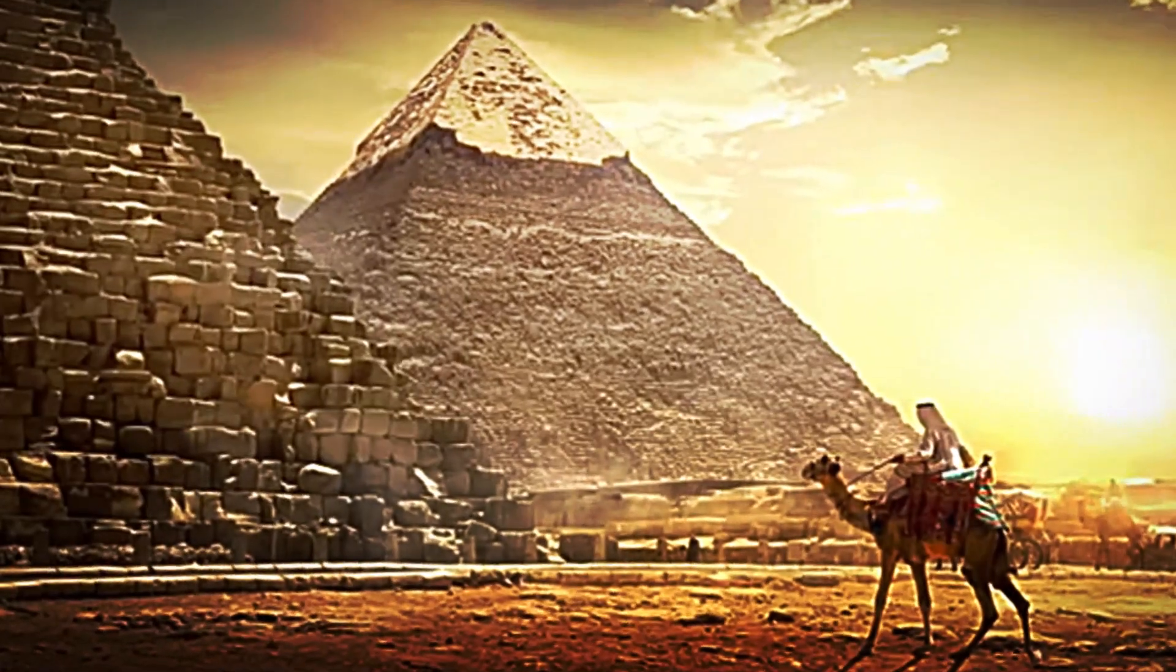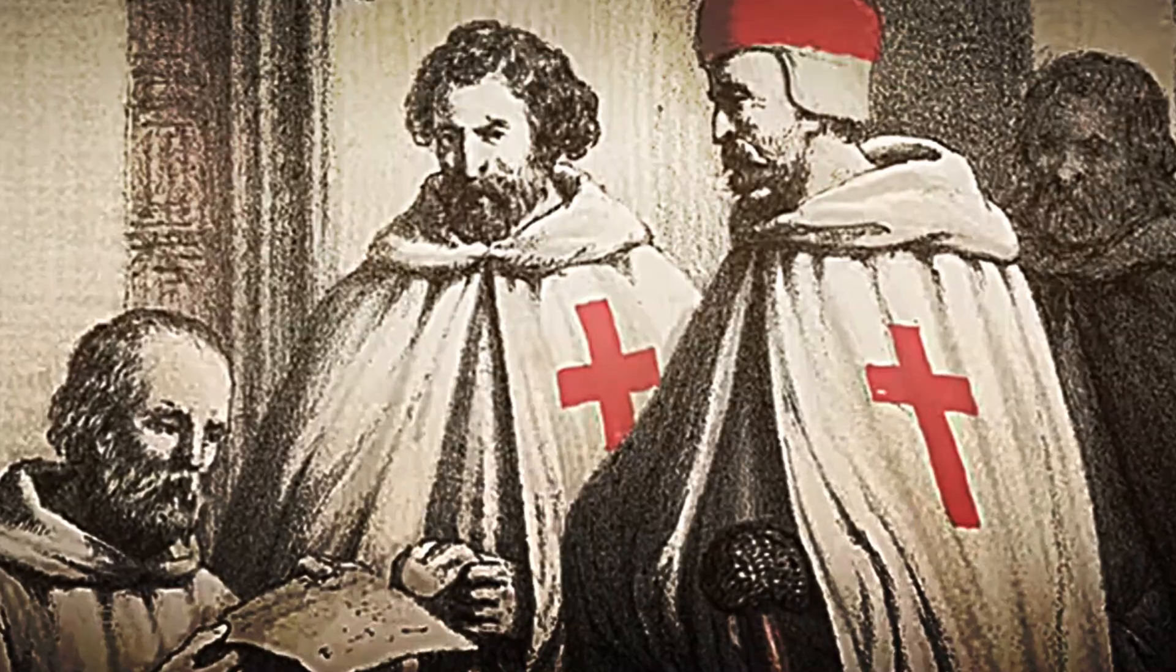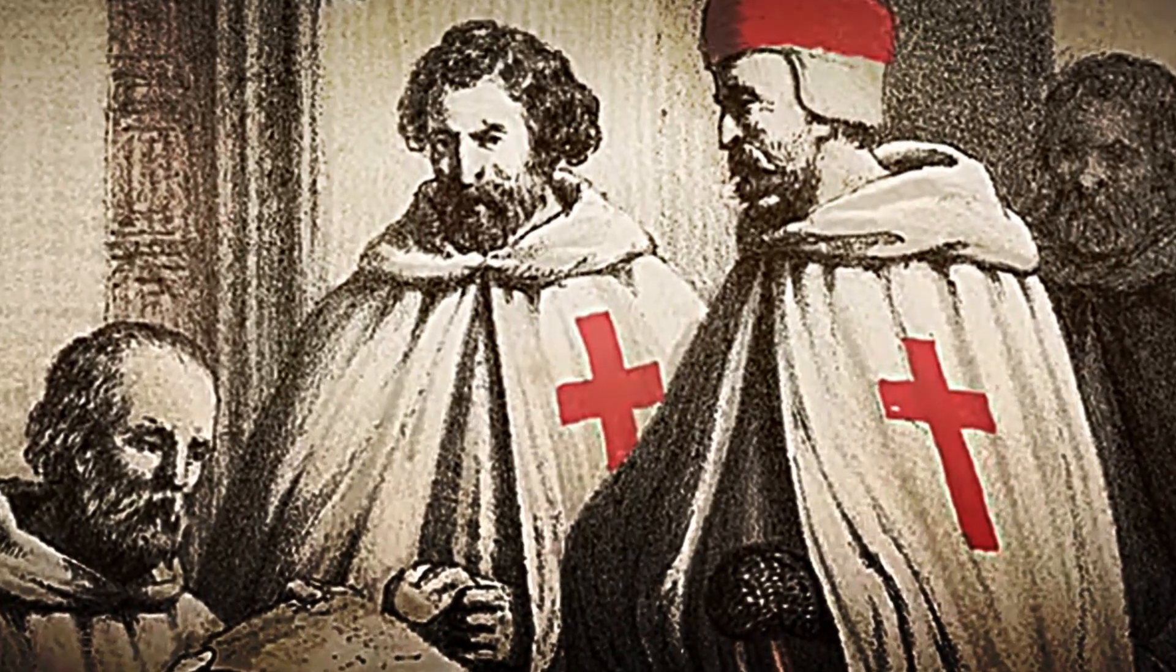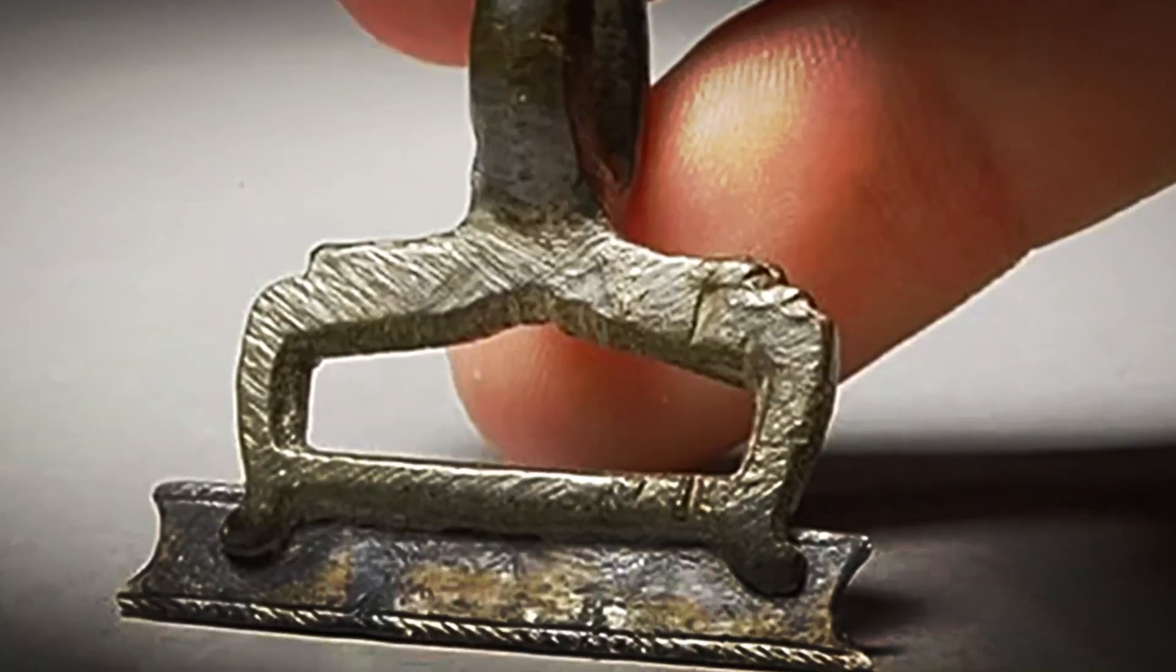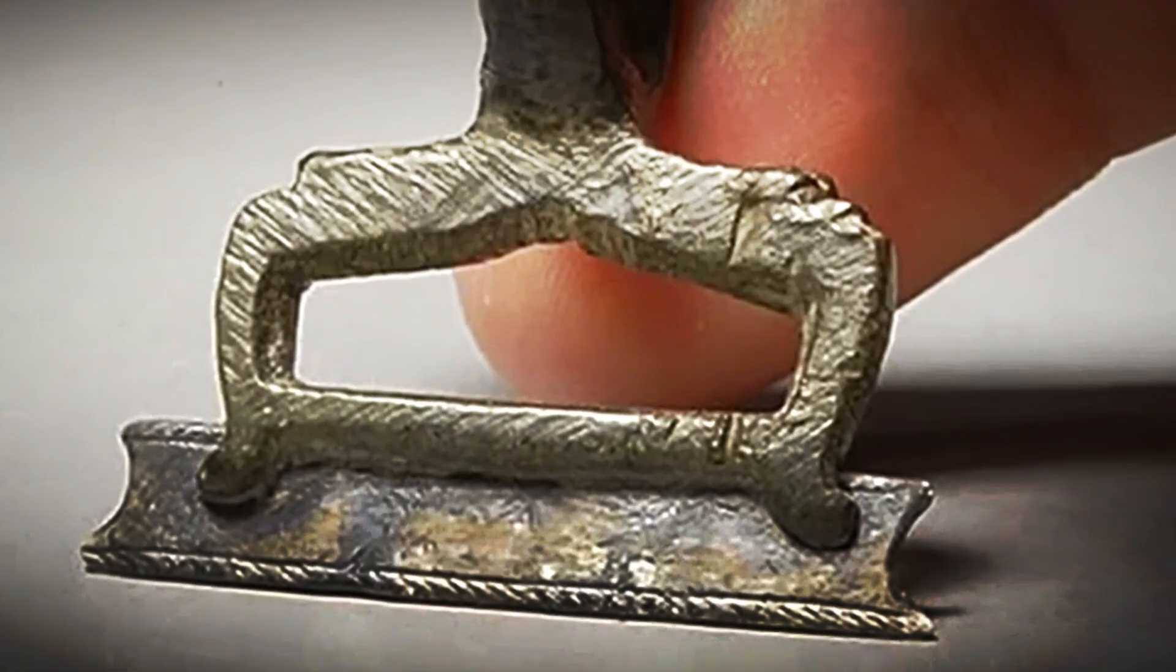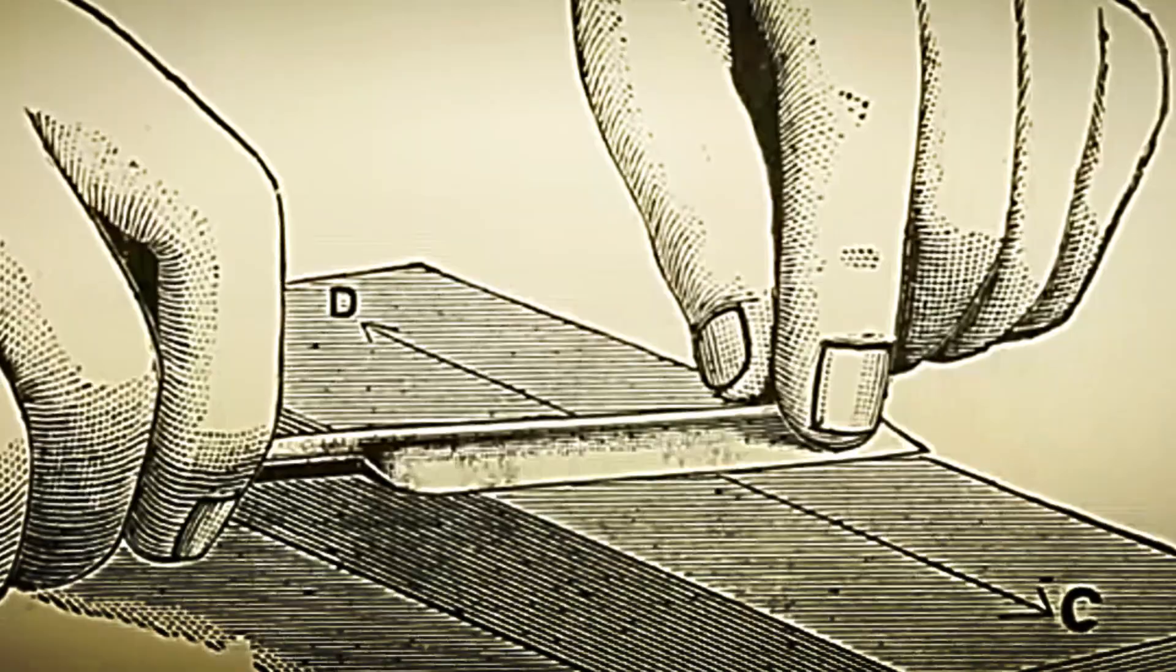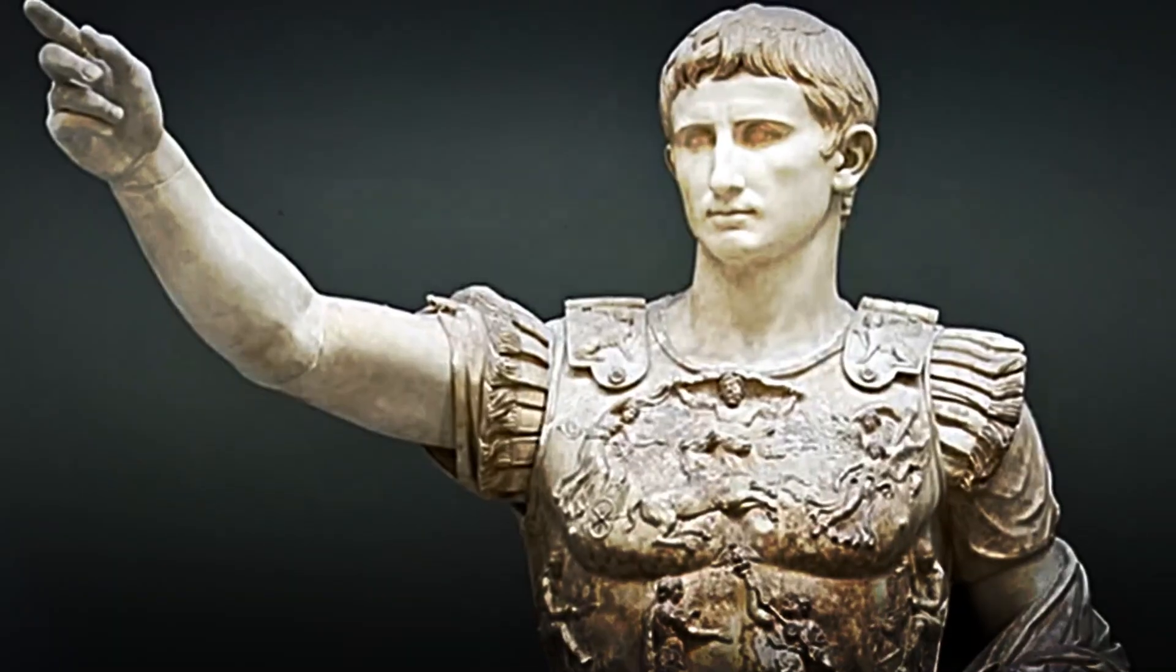In ancient Egypt, shaving took on a strong symbolic value. Priests were required to present themselves hairless upon entering temples as a sign of cleanliness and spiritual purity. To achieve this, they used bronze razors, which, although primitive compared to what we know today, were a great advance over sharp stones.